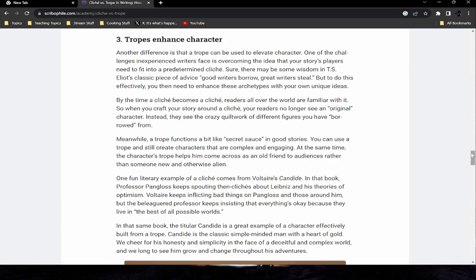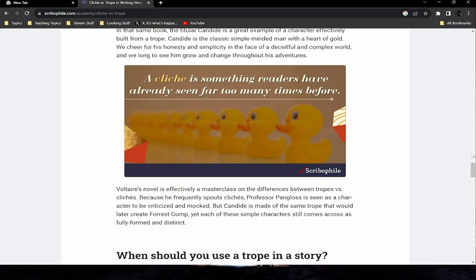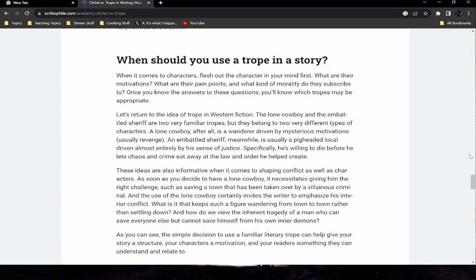A fun literary example comes from Voltaire's Candide. Professor Pangloss keeps spouting cliches about Leibniz and his theories of optimism, insisting everything is okay because they live in 'the best of all possible worlds' — even as Voltaire inflicts disasters upon him. Meanwhile, the titular Candide is a great example of a character effectively built from a trope: the classic simple-minded man with a heart of gold. We cheer for his honesty in a deceitful world and long to see him grow. Voltaire's novel is effectively a masterclass in the difference between tropes and cliches — Candide is made from the same trope that would later create Forrest Gump, yet each character comes across as fully formed and distinct.